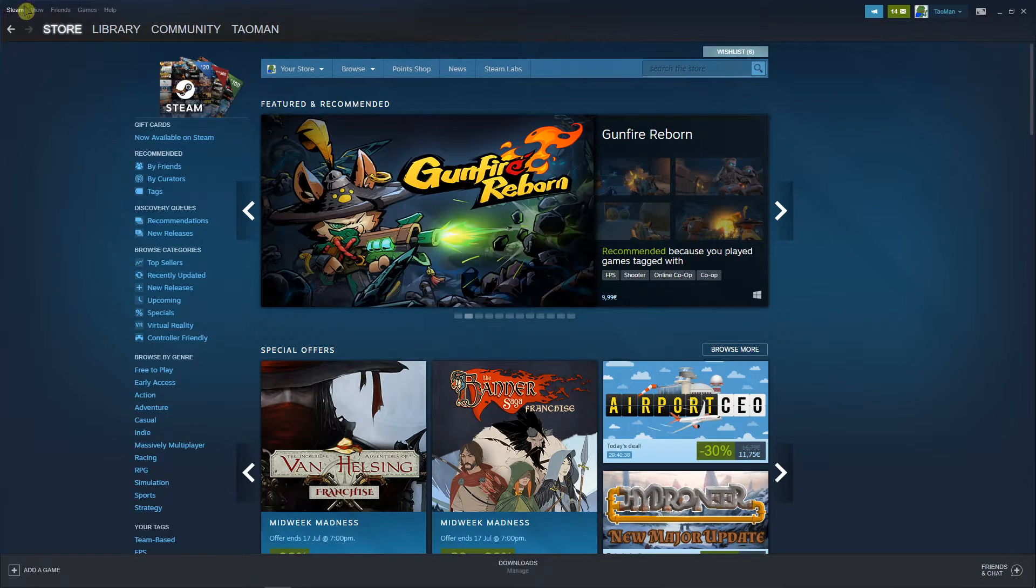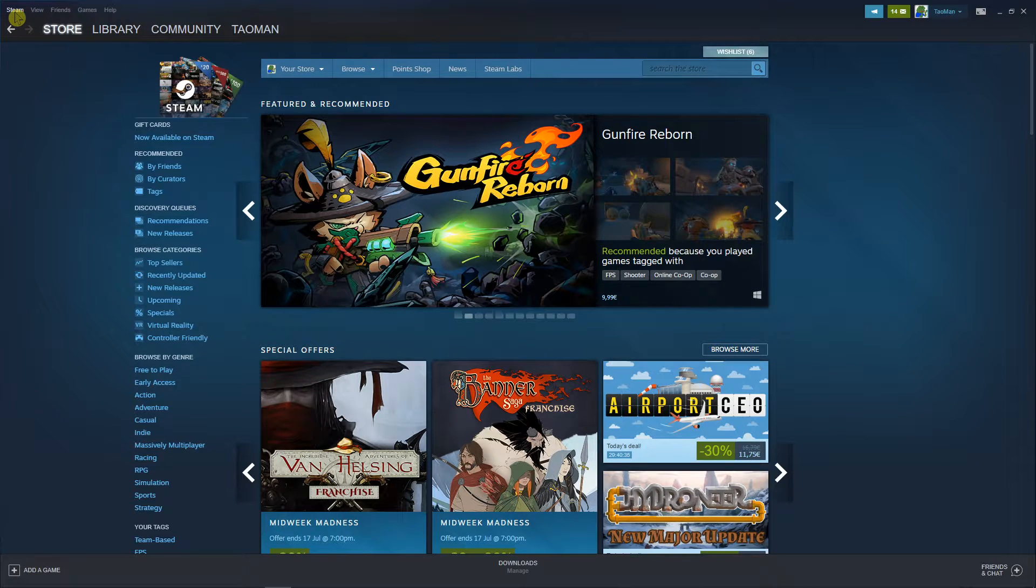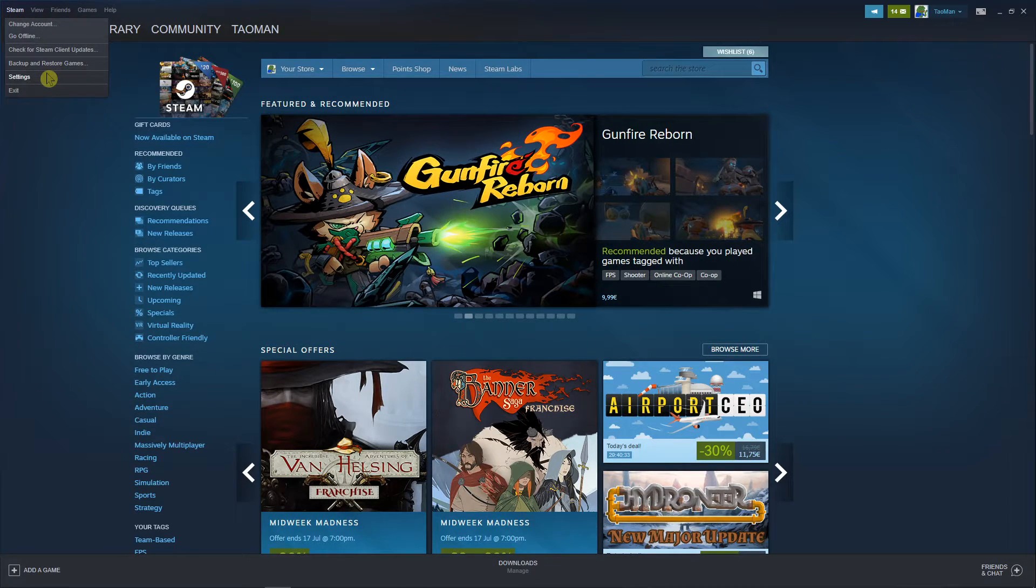The first thing you want to do is just be in Steam Dashboard, just go to left upper corner on Steam and then click settings.